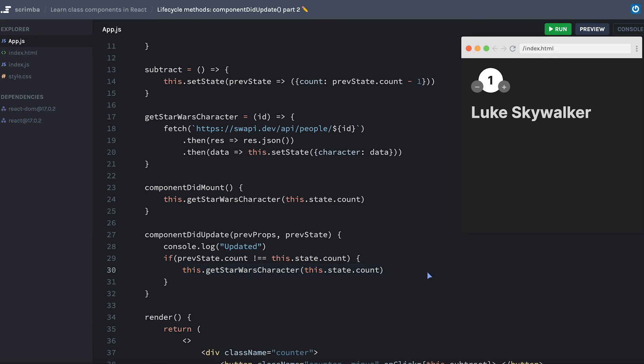If at this point in your journey to learn React, you have already come across the useEffect method and learned how it allows developers to think in terms of side effects and work in a more declarative way instead of imperative, you might start to see why that's beneficial. The code that we're writing here is relatively imperative. We have to manually check if the count on the previous render was different than the count on the current render.